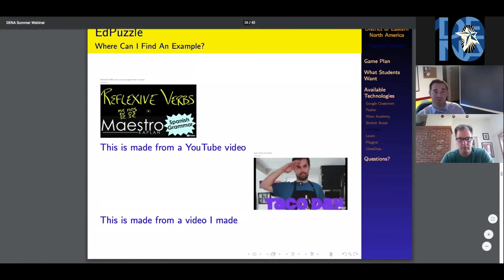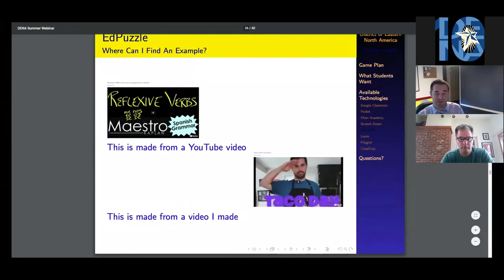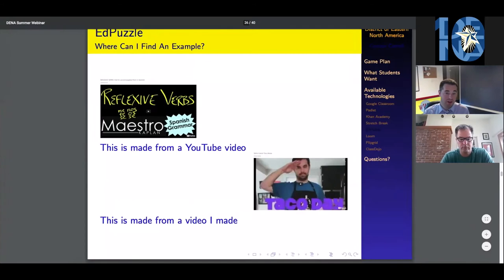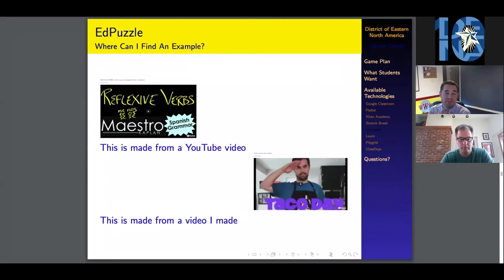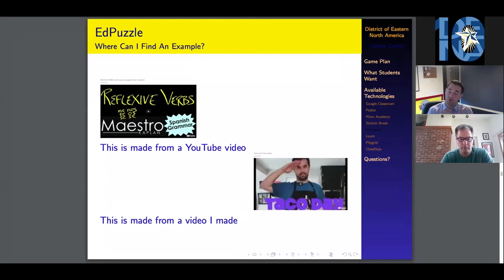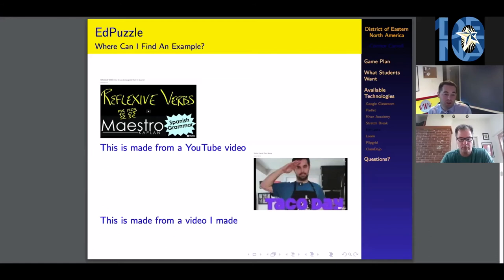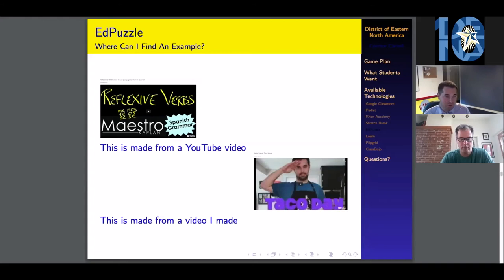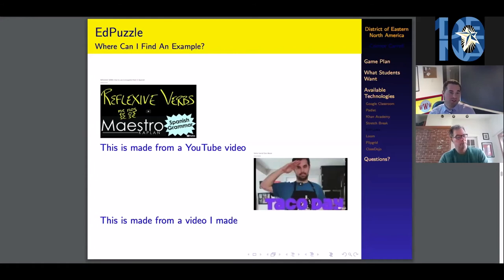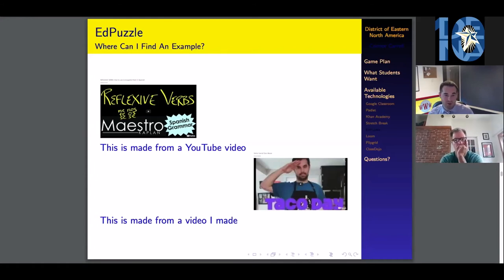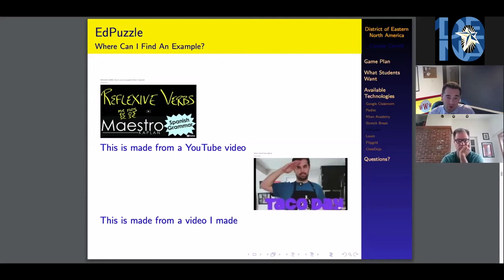I have two examples. It's on slide 26 if you're clicking in the document. One is of a video from Maestro Kaplan. If you haven't seen his videos, they're really great. I love them. I made an Edpuzzle through a pre-made YouTube video sourced from somebody else. Just make sure you watch those videos all the way through because you might not actually like it, or they might say something inappropriate that you don't want your students to hear because that's YouTube for you. Make sure you're doing your due diligence.